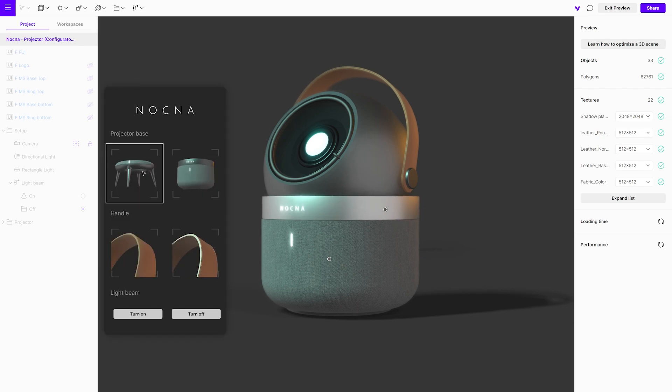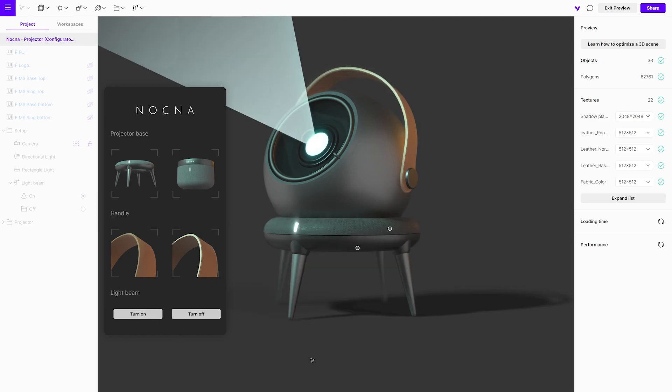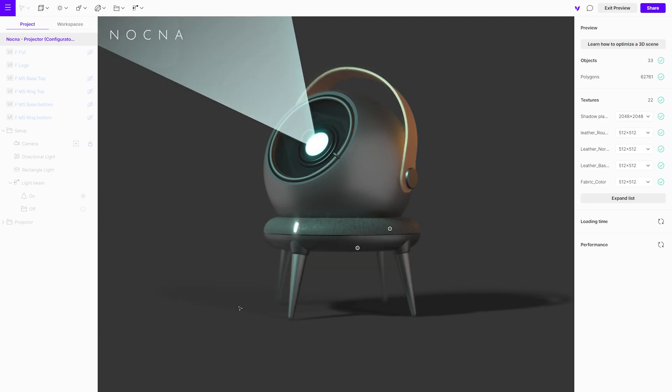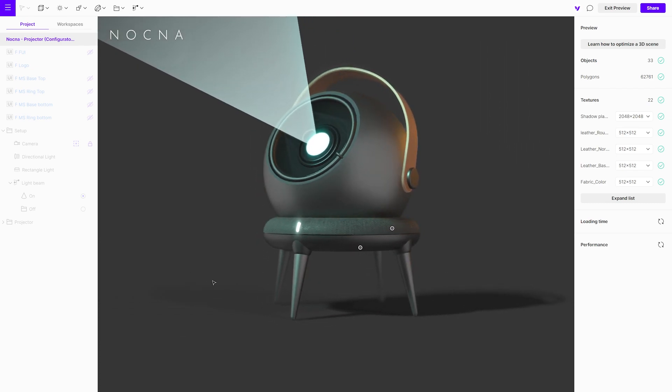To communicate design concepts more effectively than by only using static images, Vectory lets you create 3D interactive animations, configurators, and augmented reality previews.